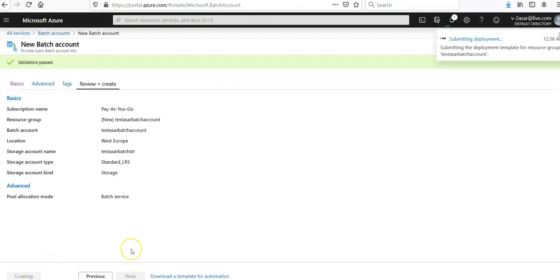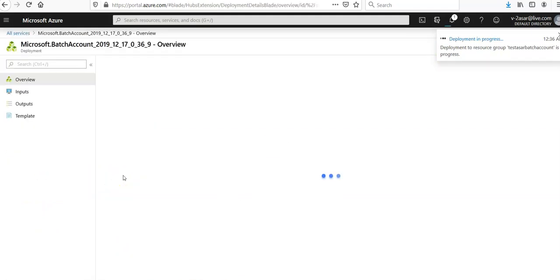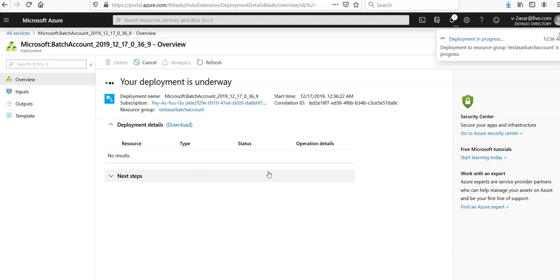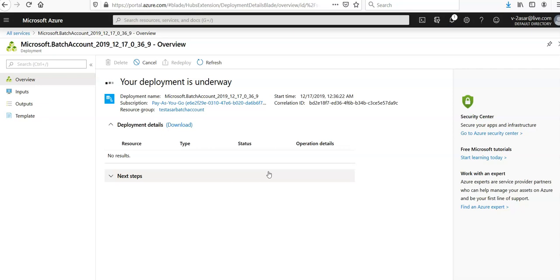I've started creating my Batch account and then I have linked it to the storage account. The deployment is in progress. It will be done within few minutes or seconds, I would say. So when this Batch account will be created, I would check the Batch credentials, that are the keys when the Batch account is created.